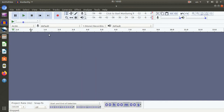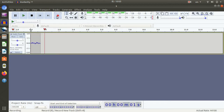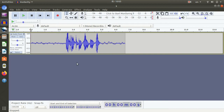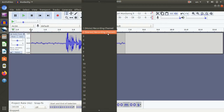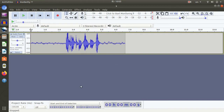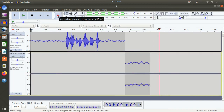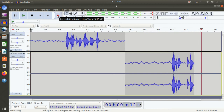First, I will record the mono. I will record the same sample testing — Audacity testing, 1, 2, 3. This is mono recording. Now I will record the stereo. If you want to change the stereo, you can change the recording. If you want to change the track, you can change the stereo. Audacity testing, 1, 2, 3.